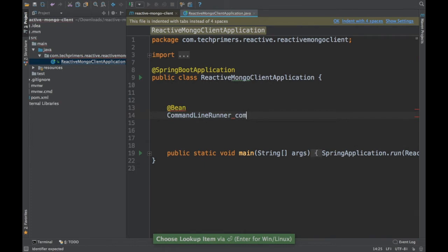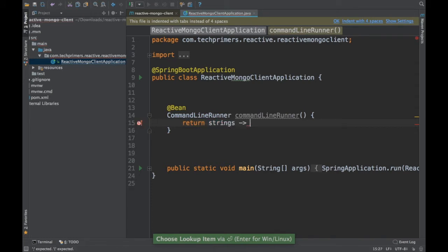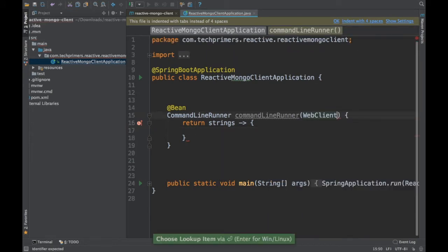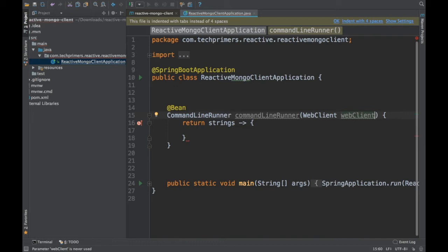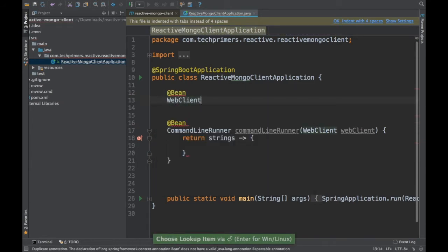CommandLineRunner is an interface you can use for running anything — like a typical runner. WebClient is the new API that Spring has introduced, which is similar to the RestTemplate but it supports reactive processing. It also uses a functional-style builder pattern. I need to inject and create the WebClient before using it.